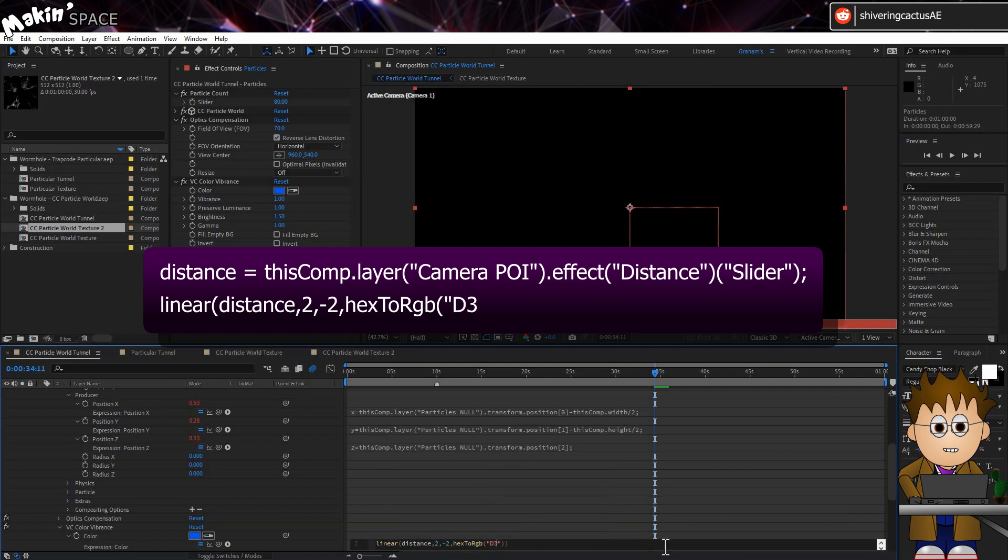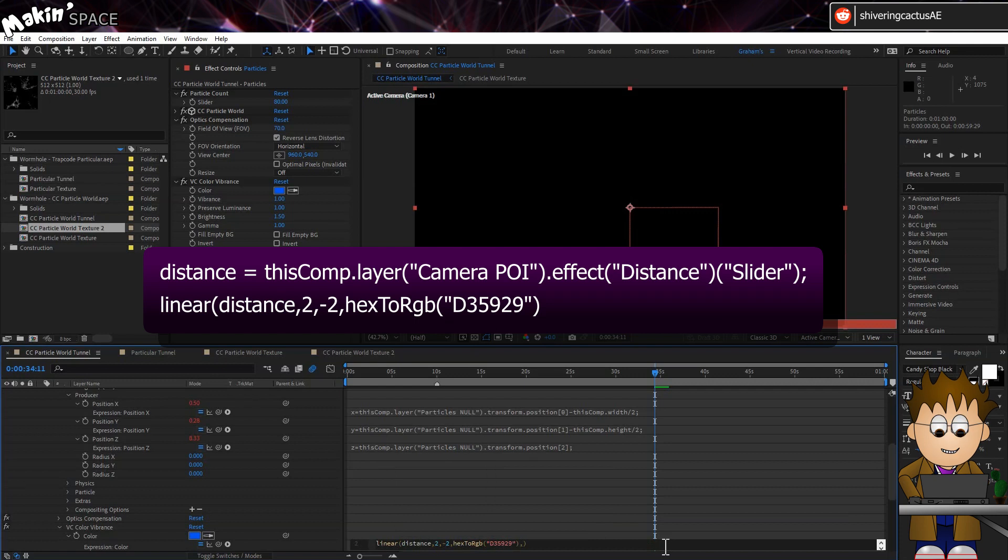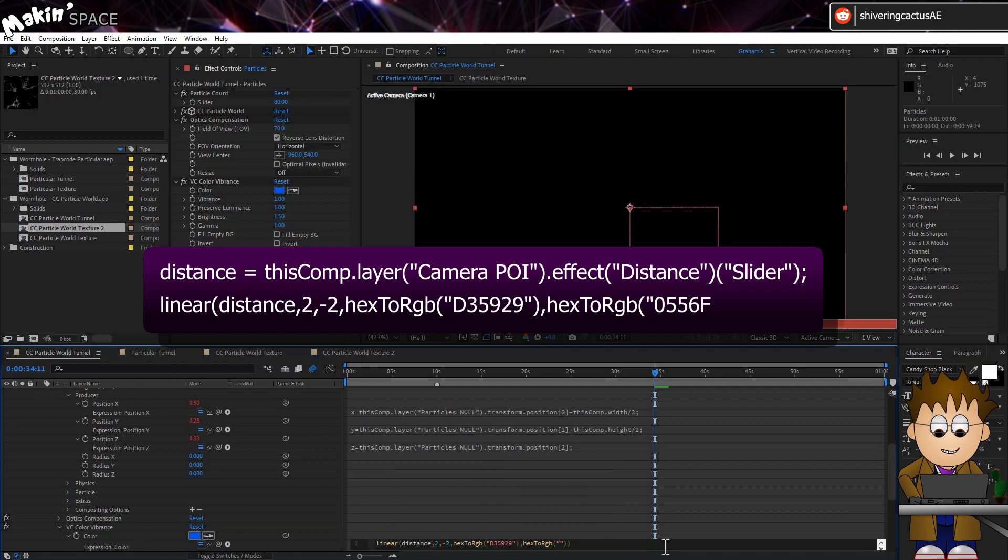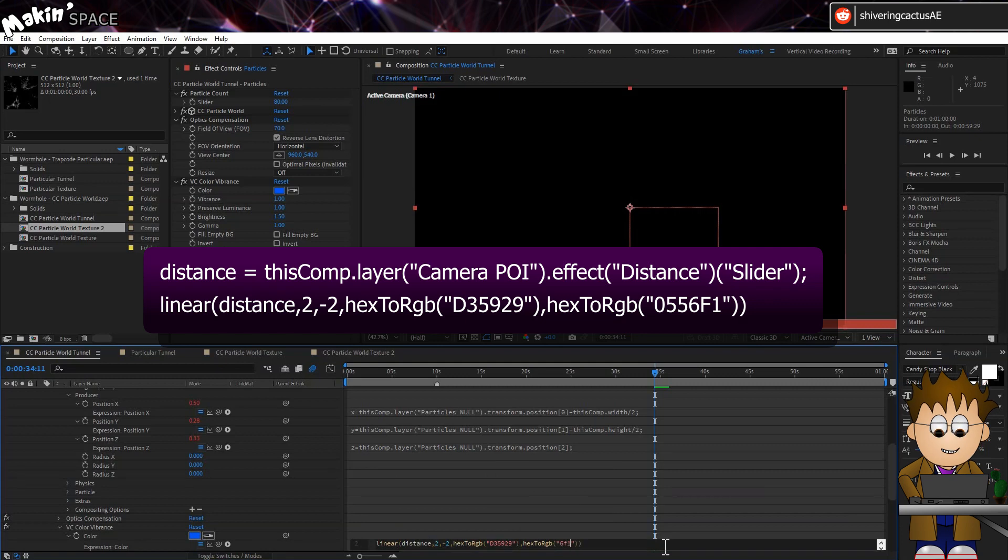type linear brackets distance comma 2 comma minus 2 comma hex2rgb, bracket quotes, 0556f1, close everything up. If you're doing this in CC Particle World, remember to do this for both the particles and the rings layers. But that's it.